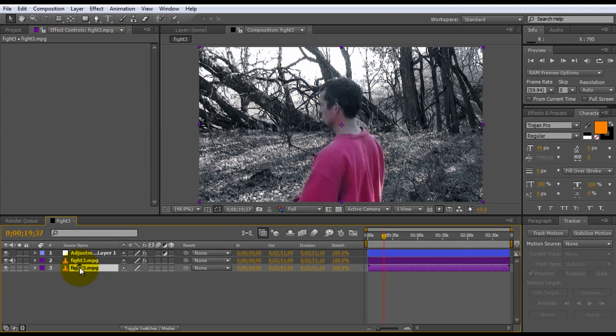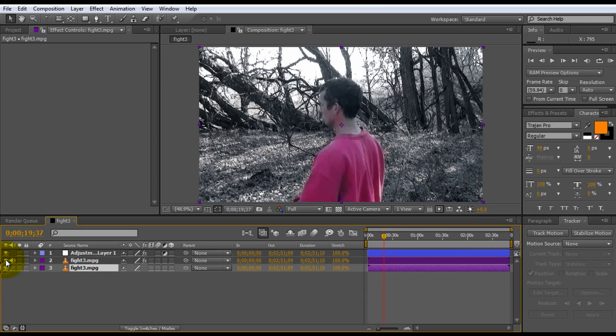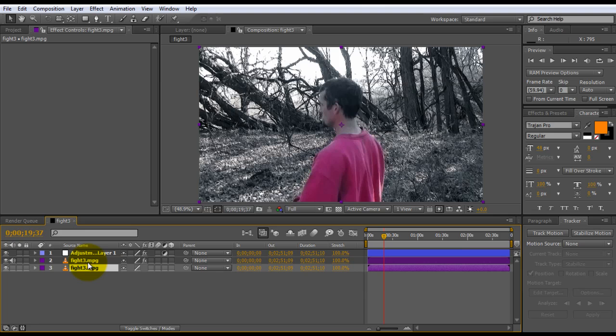Now, the cool thing about this is now my reds are on their own layer. My desaturated film is on its own layer. And then my final effects are on another layer altogether. I like doing it this way because it gives you a lot more control.